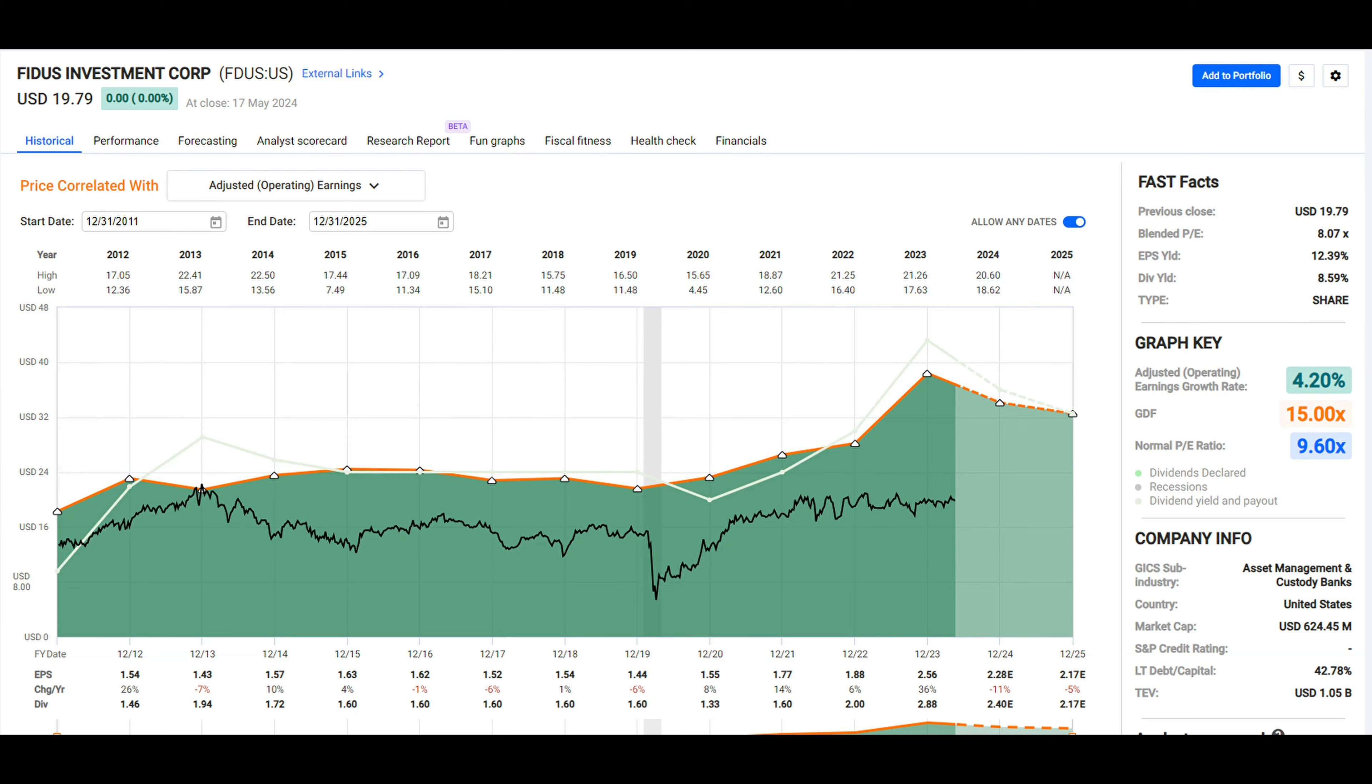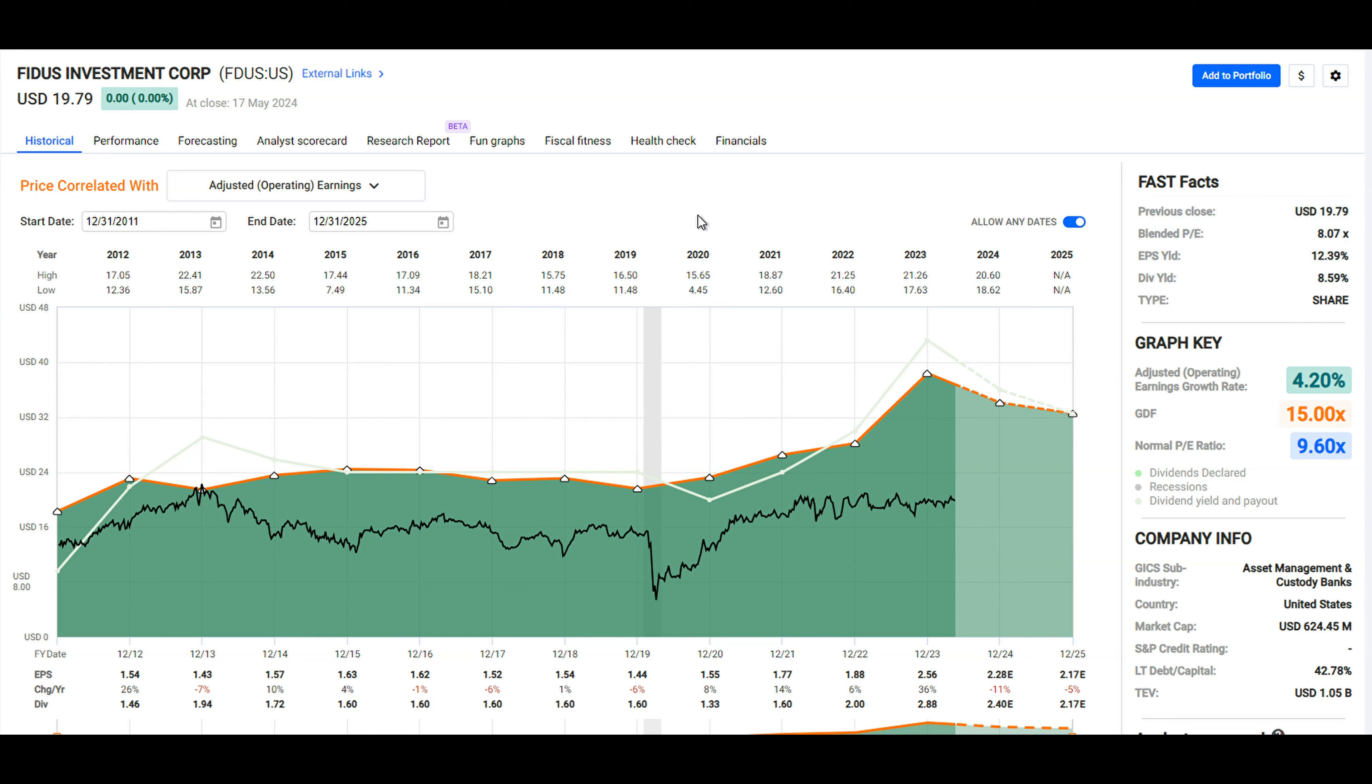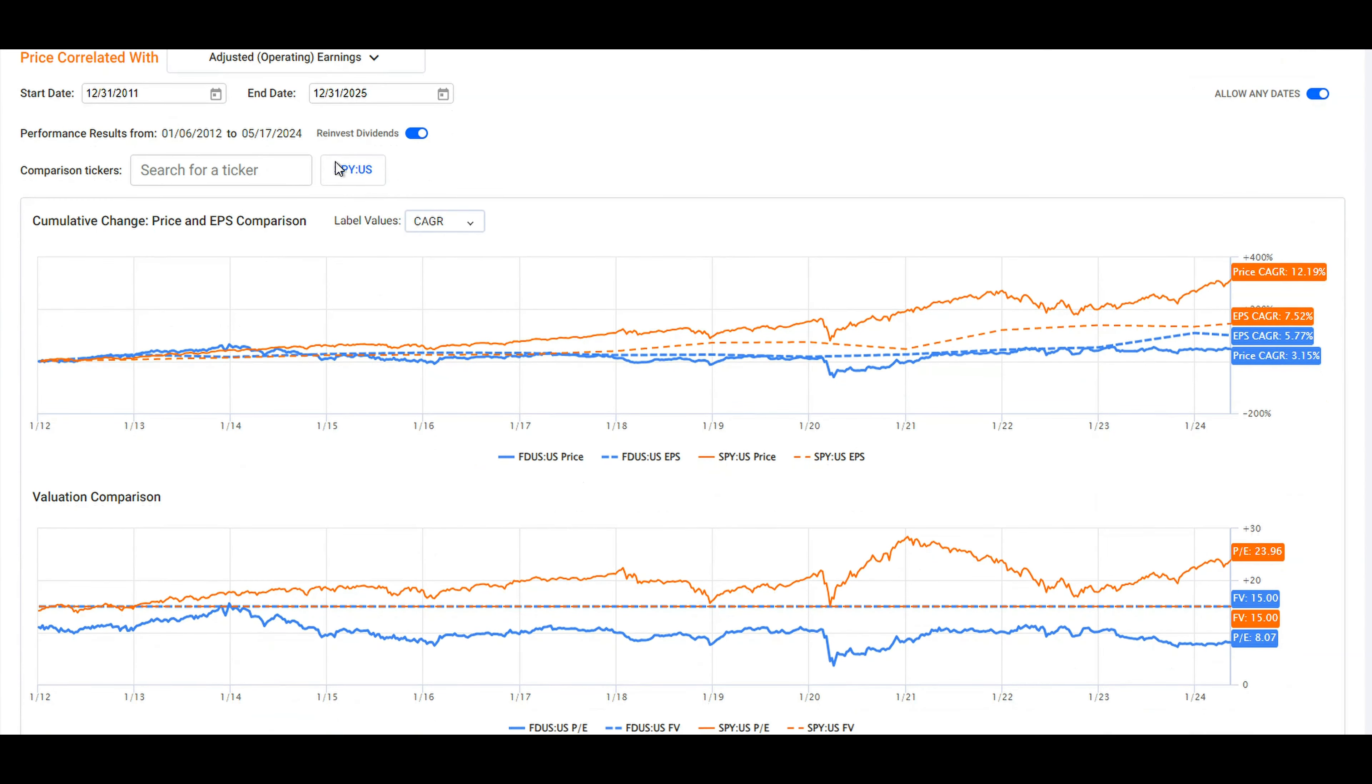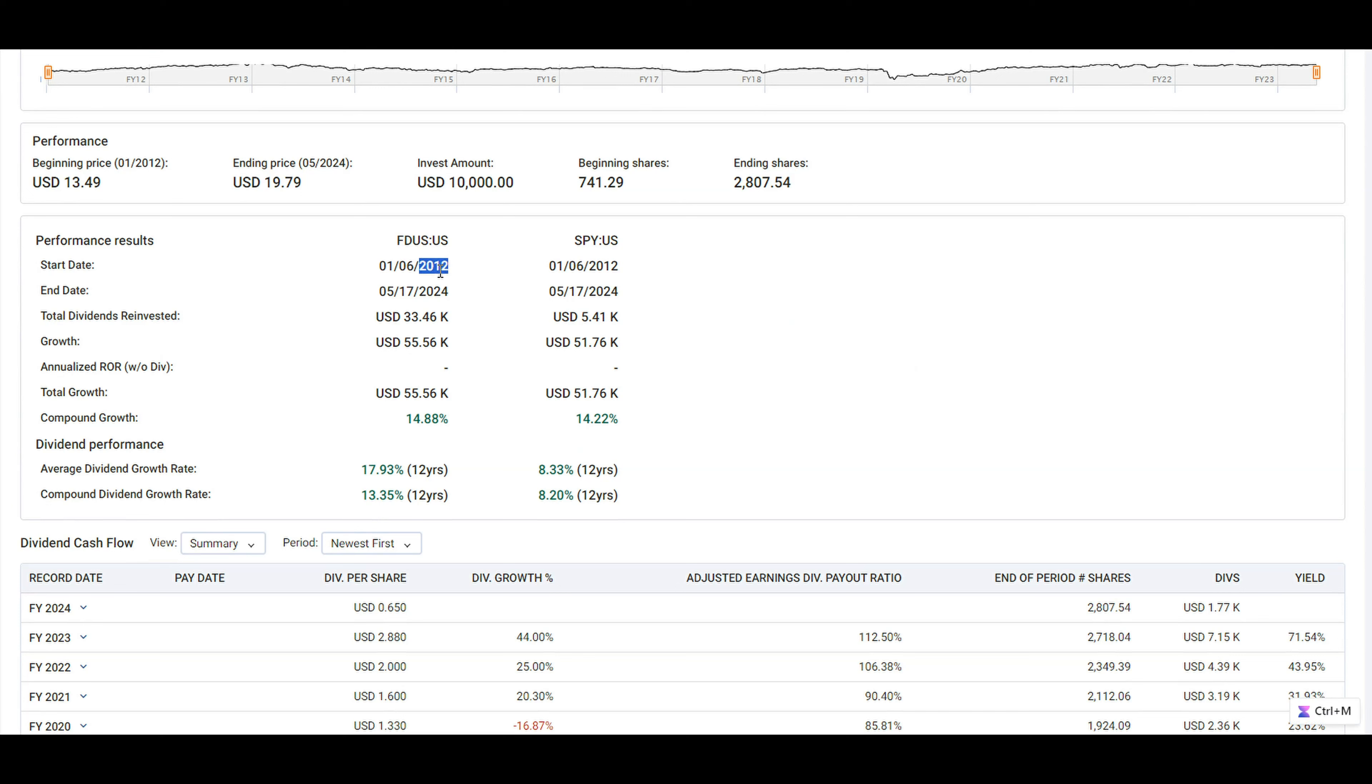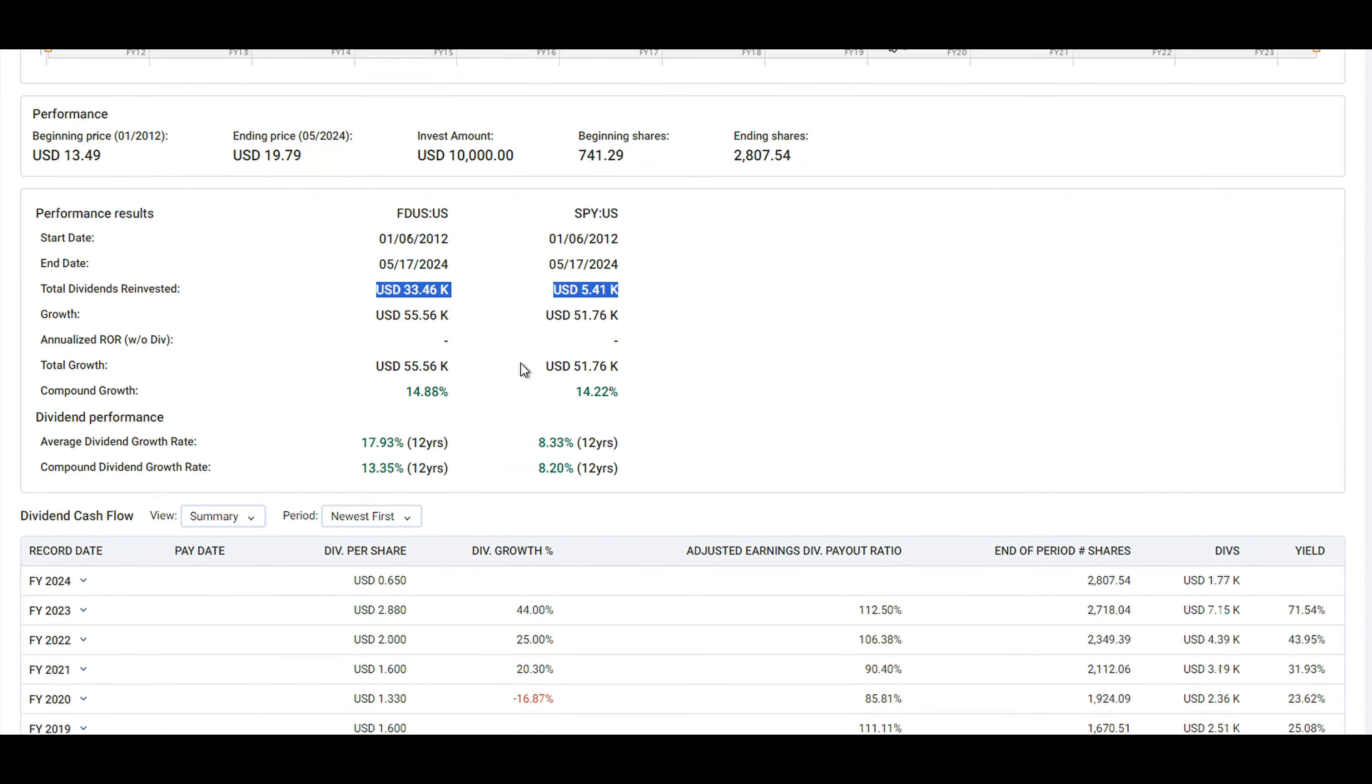The third position that I have been adding to is Fidus Investment Corp, FDUS. This is a business development company, so you'll notice that the dividend yield is shown here. The dividend yield isn't represented as well on Fast Graphs because of the number of special dividends that the company pays out. For performance, comparing this to the SPY, the S&P 500, you'll notice that since this company went public in 2012, the performance has been pretty much bang on the same as the SPY with dividends reinvested. The key difference though is here in the total dividends reinvested—you'll see the income has been about six times higher than the SPY, which is a considerable amount of income for the same performance over the same period of time.